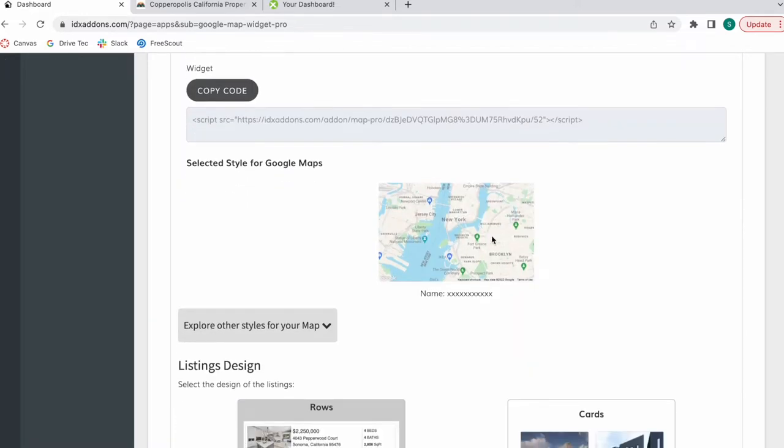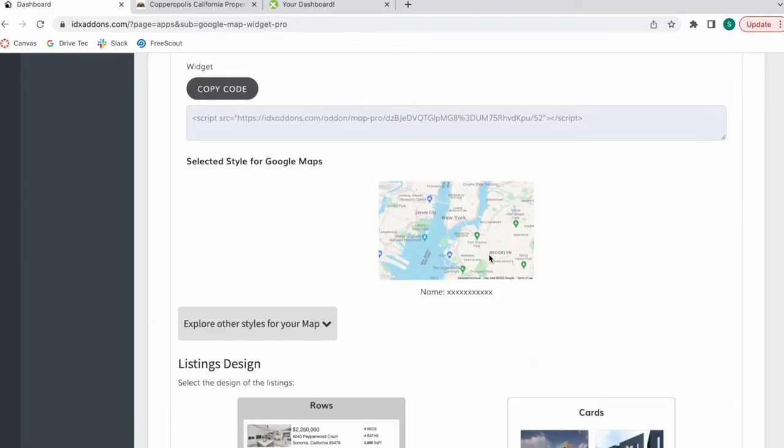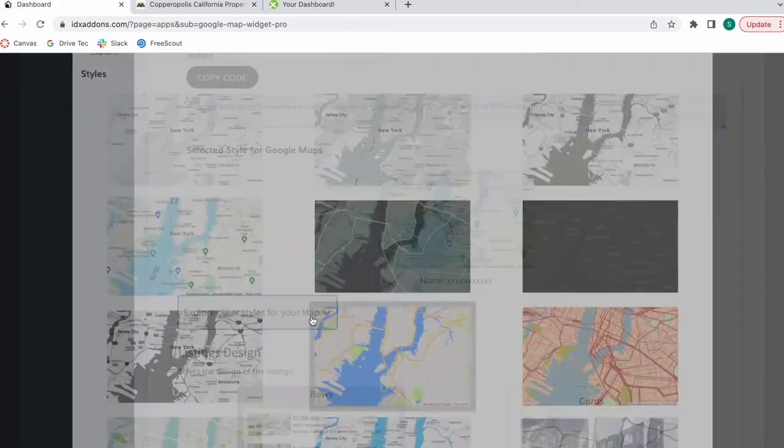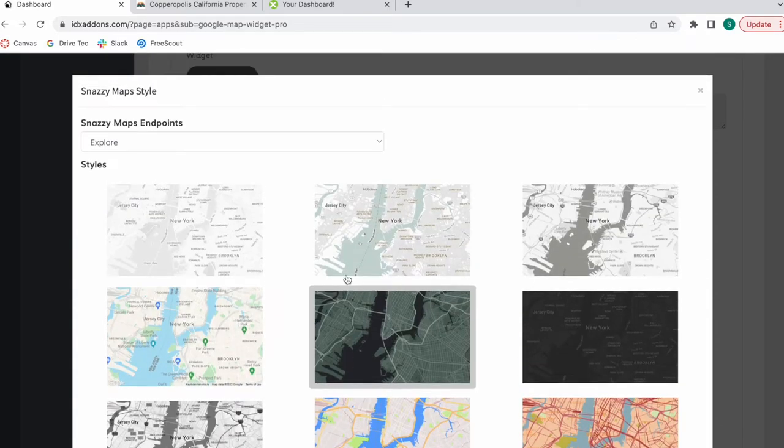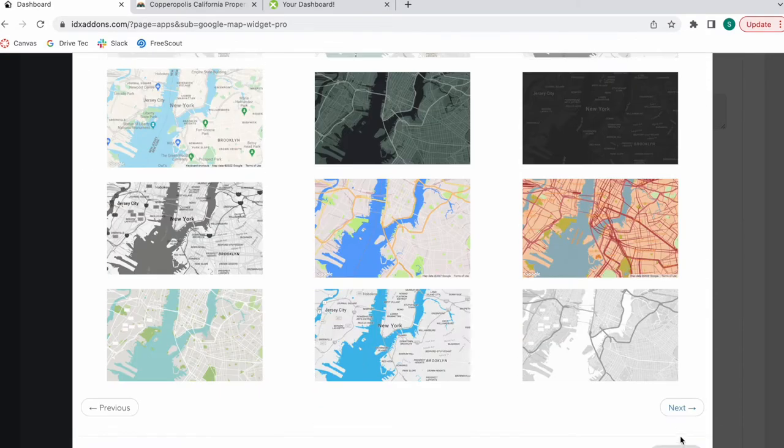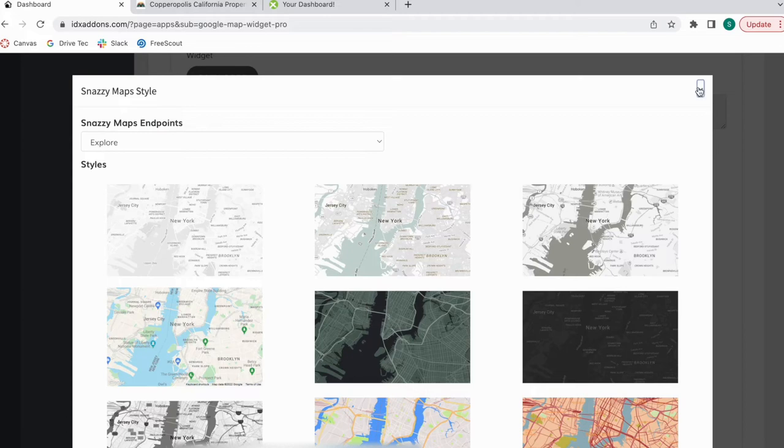Then you can select a style for the map. You have all of these options available coming from Snazzy Maps. We have multiple pages.